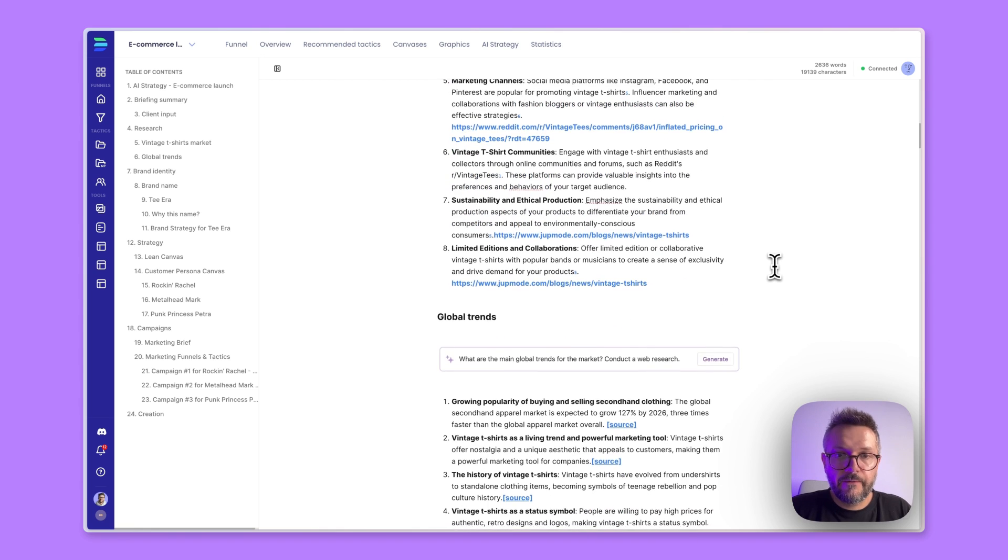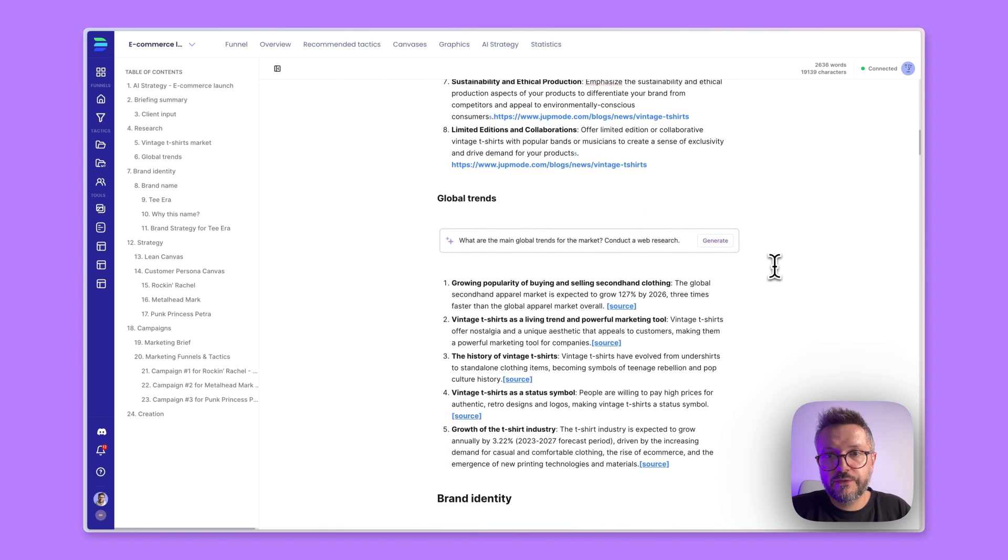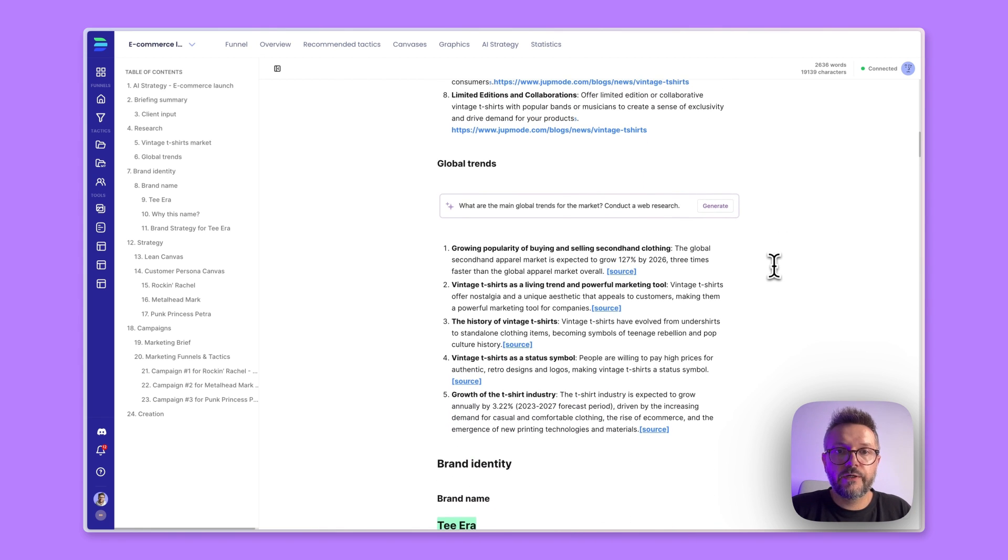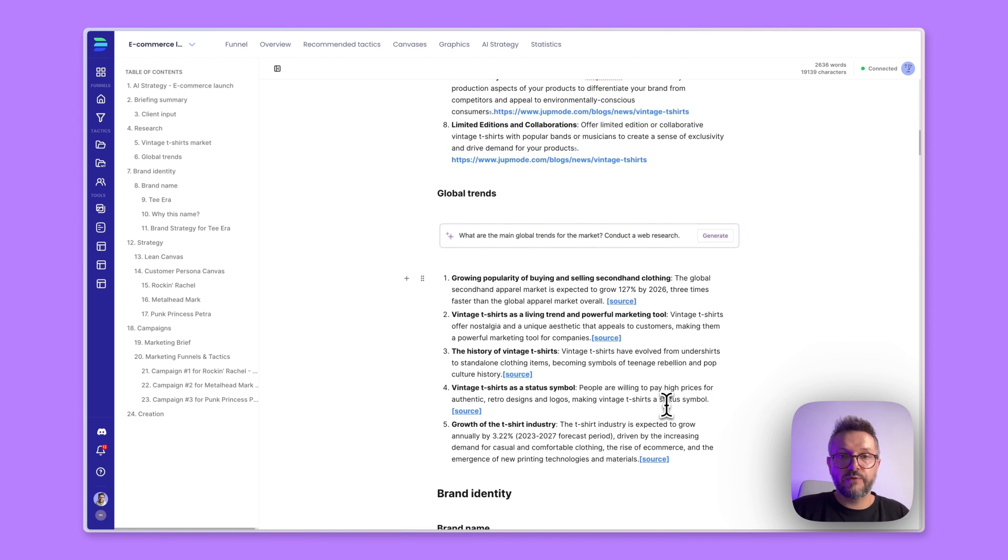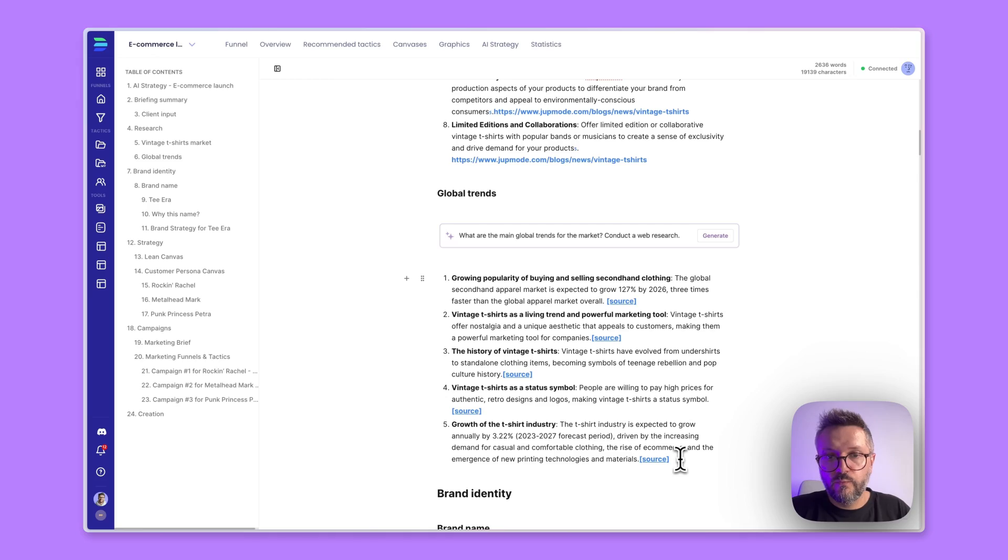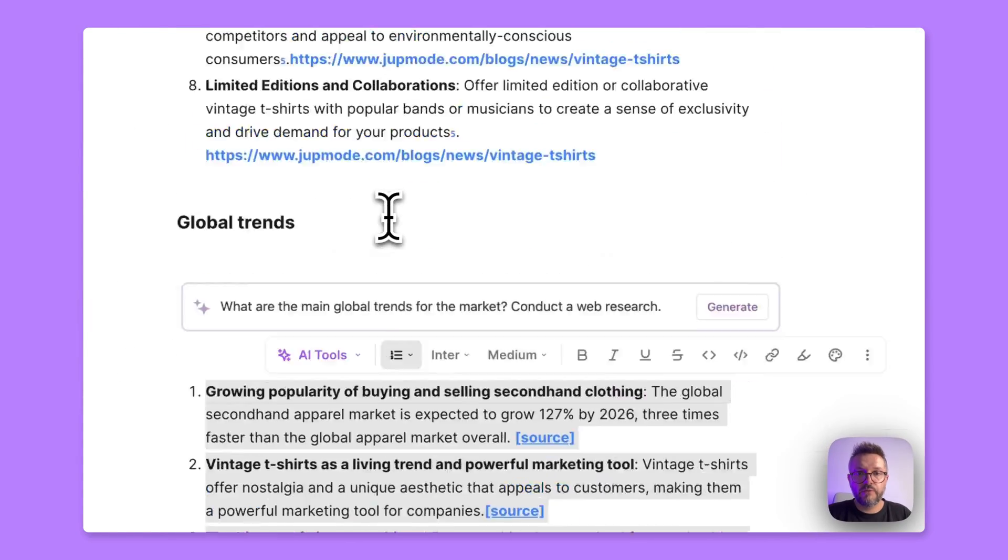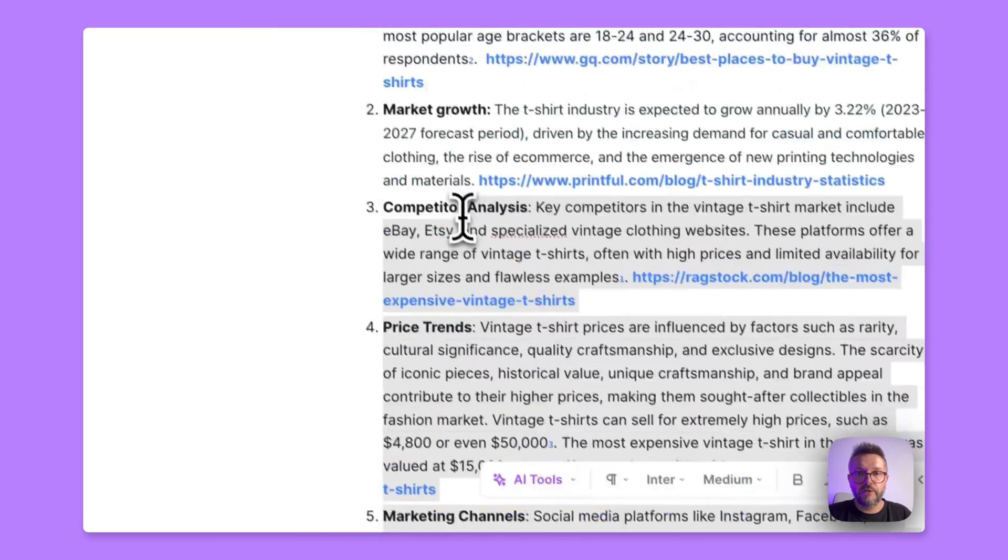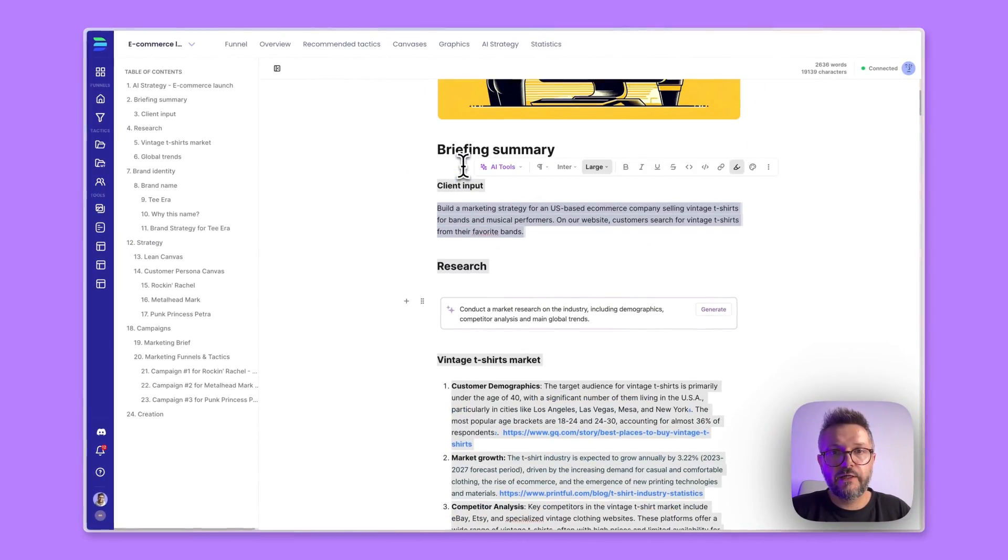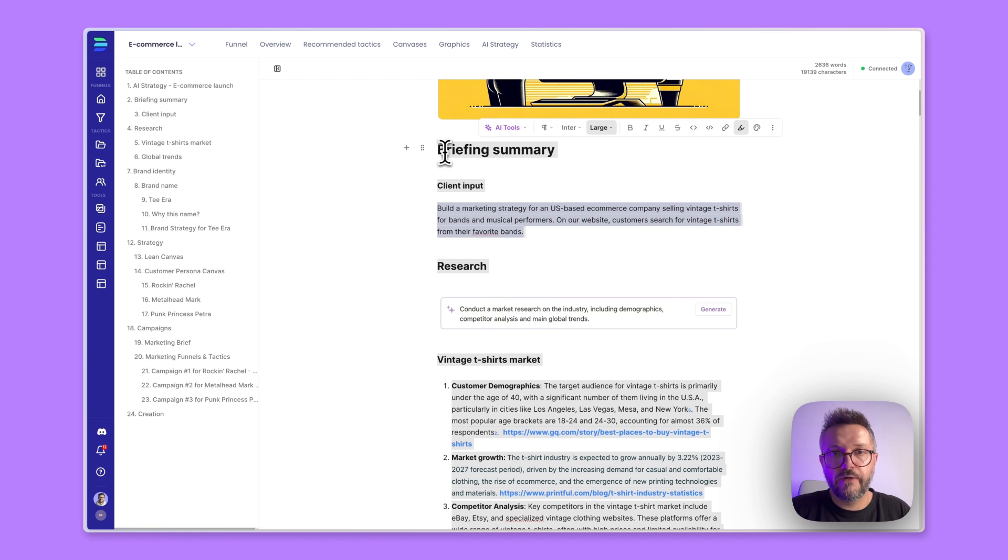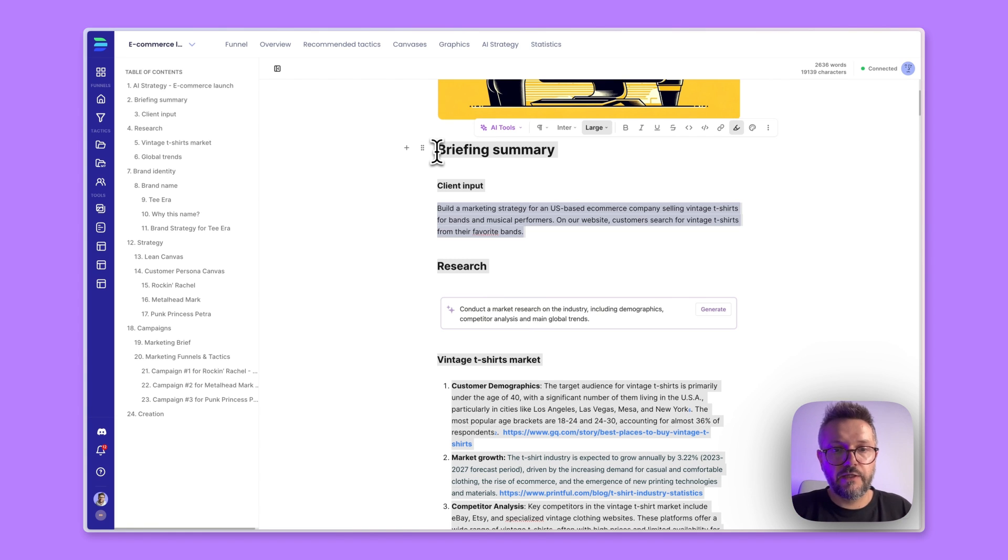So we have a few points that are really interesting like demographics, market growth, competitor analysis, pricing trends, and some others. And the next is the global trends that we can also find. So what are the main global trends for the market? We have five different points that we can use for our strategy generation. So what I'm going to do next is that I will be creating a PDF document out from the data that I have found so far.